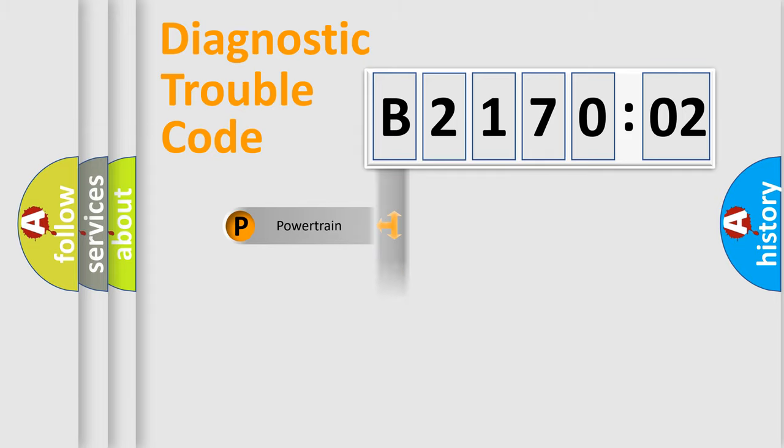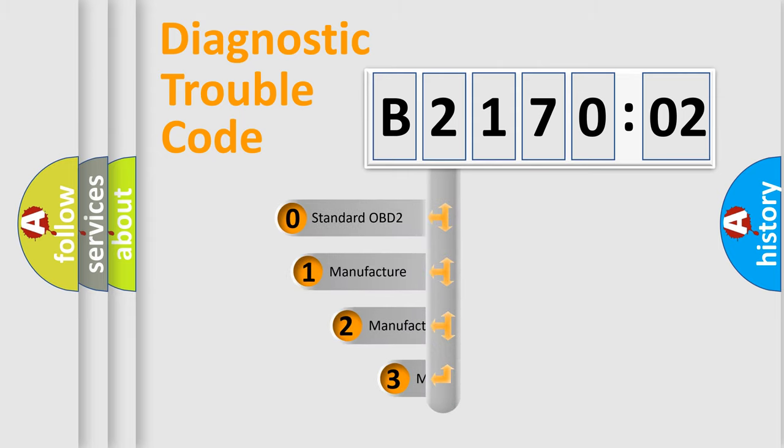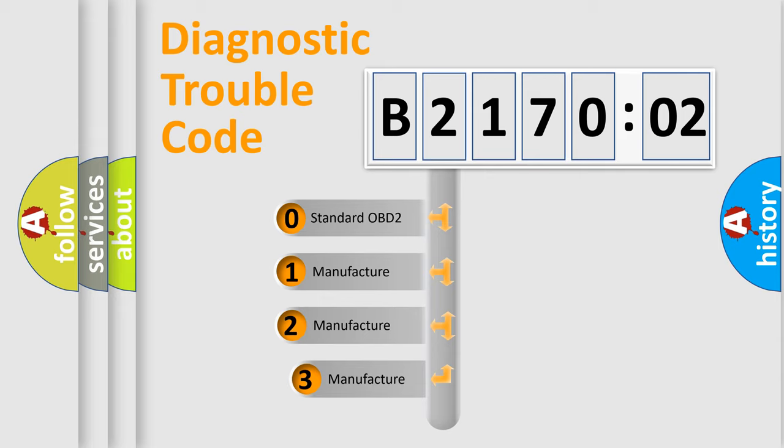Powertrain, body, chassis, network. This distribution is defined in the first character code.